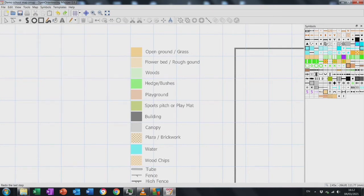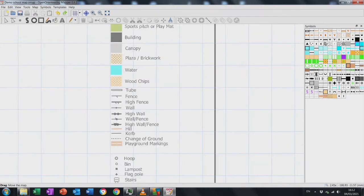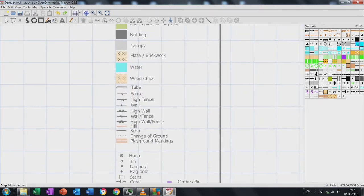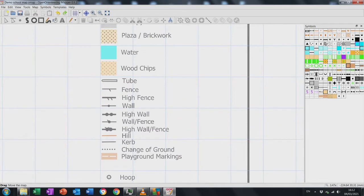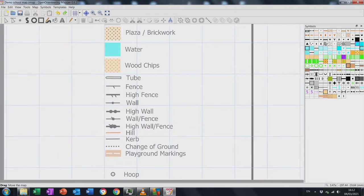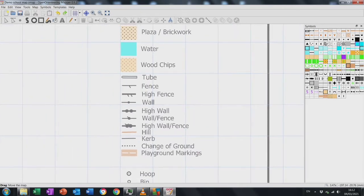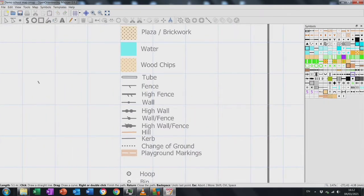Notice things layer up on top of each other — in this instance the car park was on top of the water. Next we have our line features.